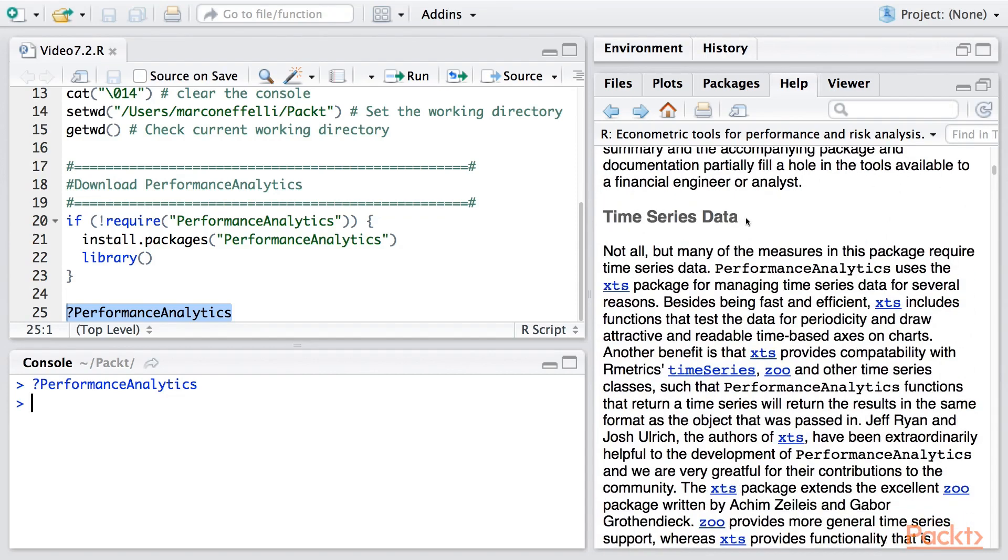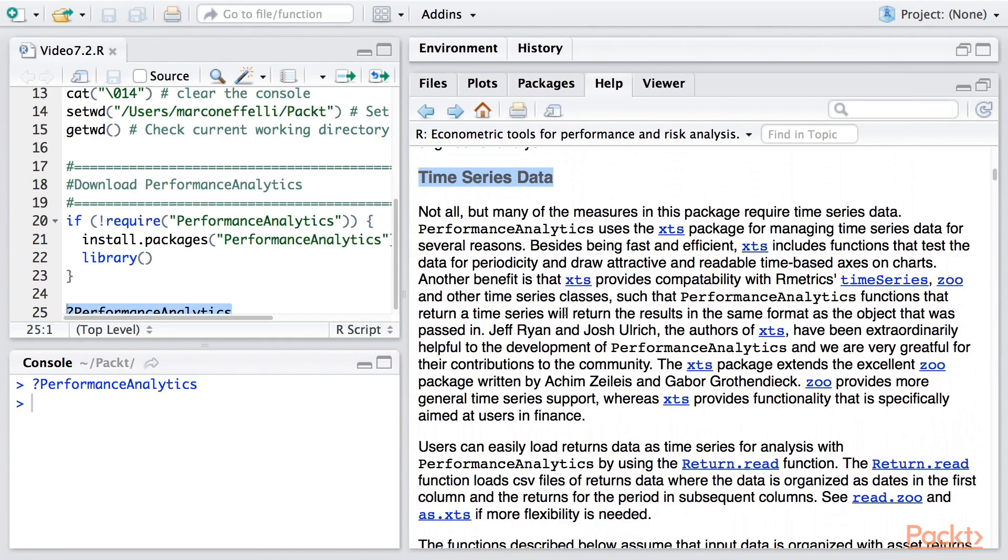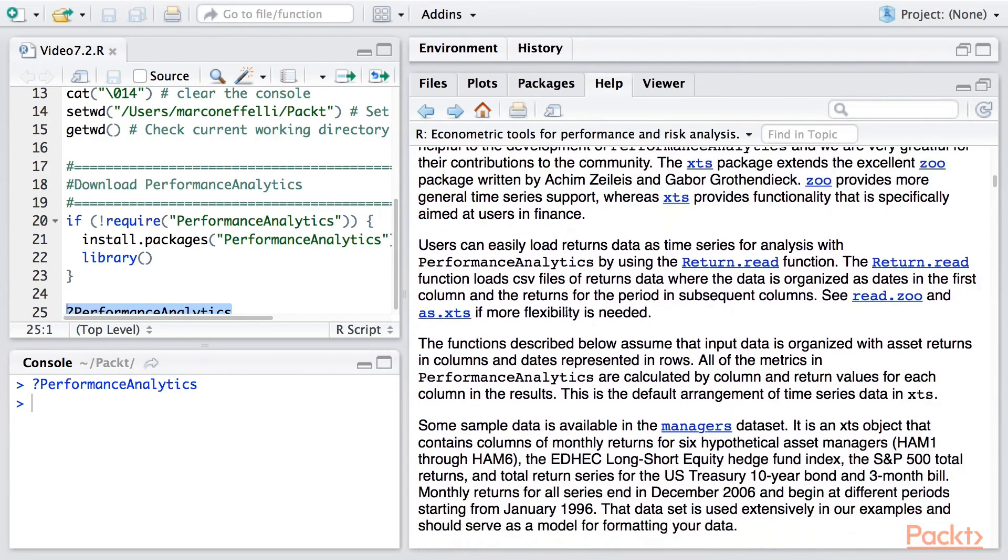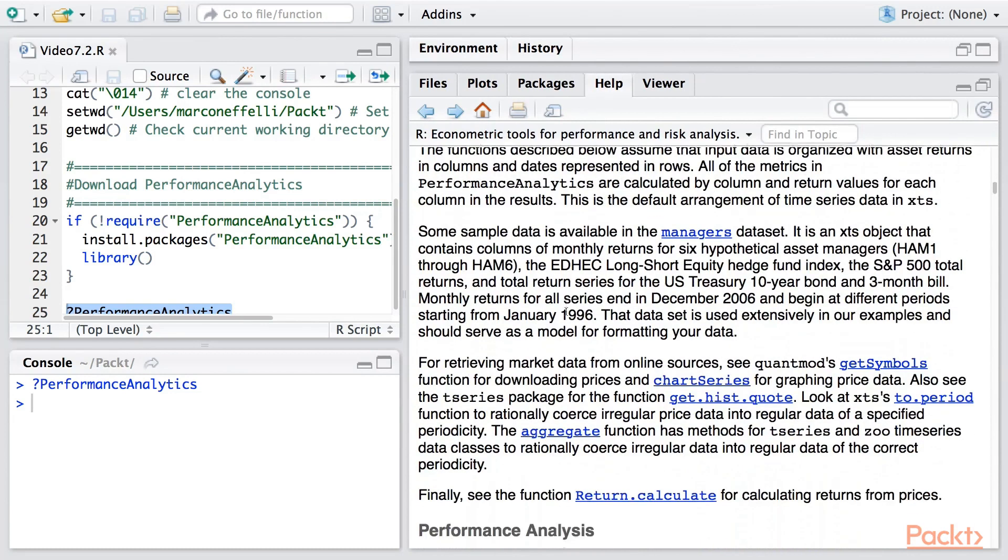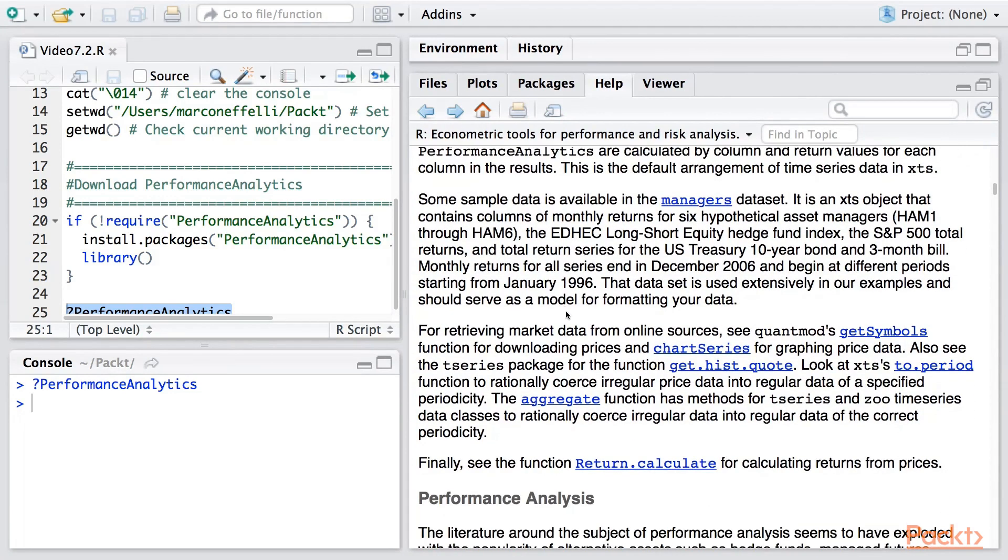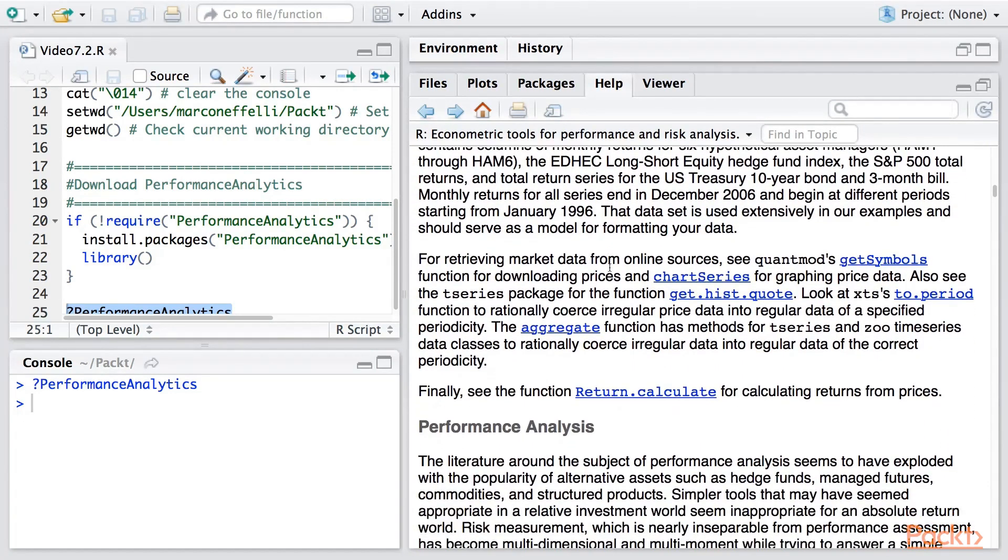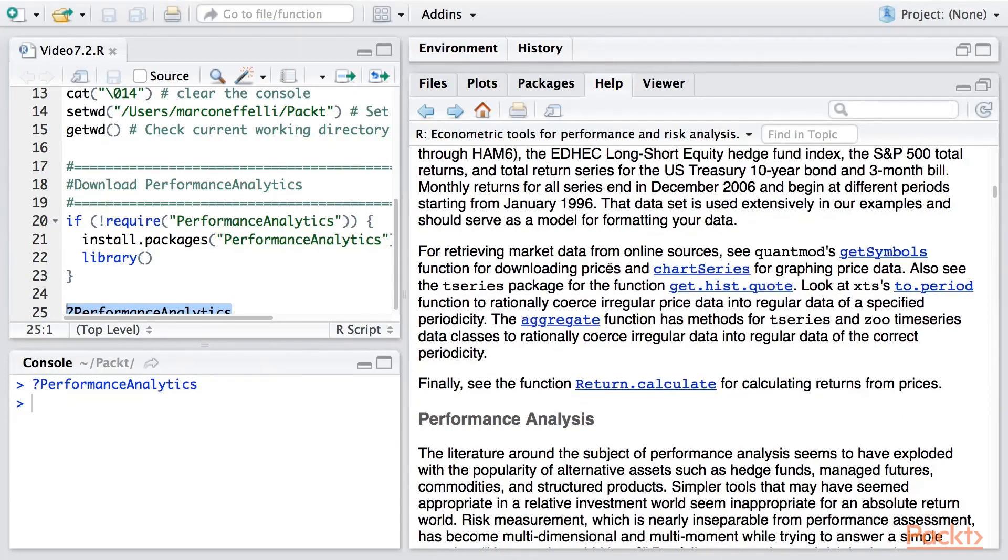Here we have time series data. As I've mentioned before, this package is especially useful when dealing with an XCS data set. It also has the managers data set, which contains various portfolio-like data. This is something we'll be using in our section today.